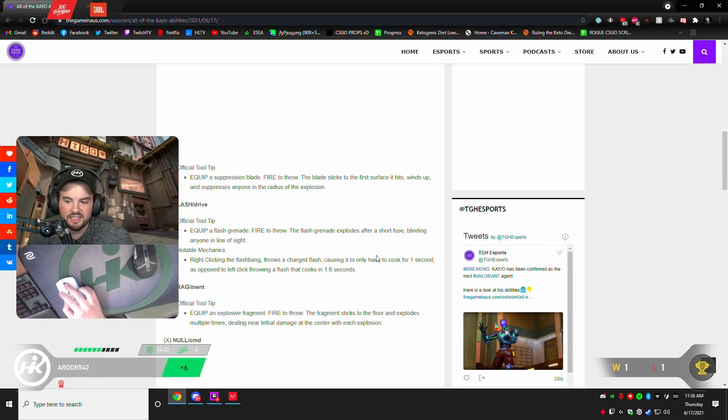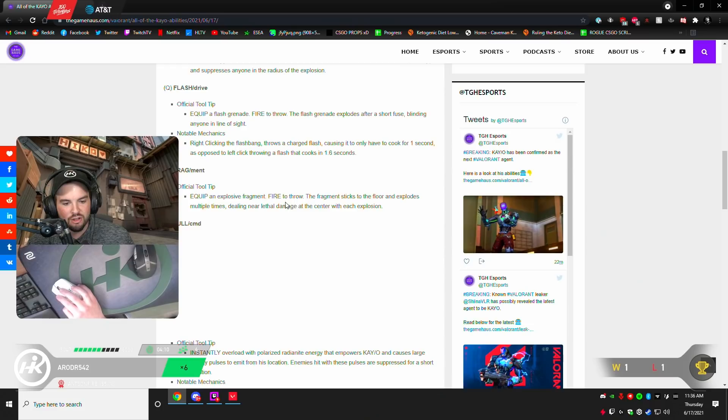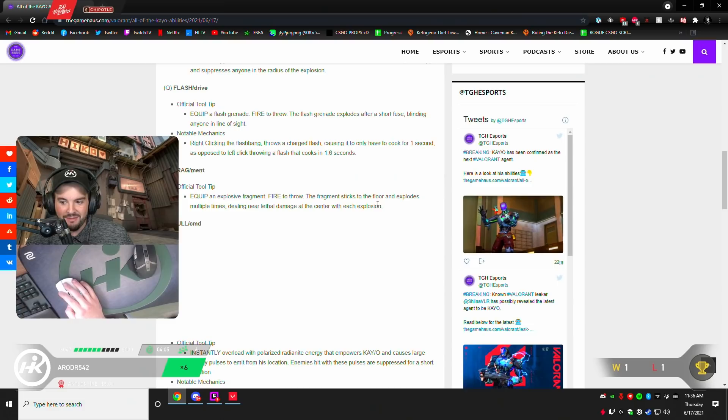Fragment. Fires an explosive fragment. The fragment sticks to the floor and explodes multiple times, dealing near lethal damage at the center with each explosion. Near lethal? What is it? Do 100 damage every tick? That sounds crazy.